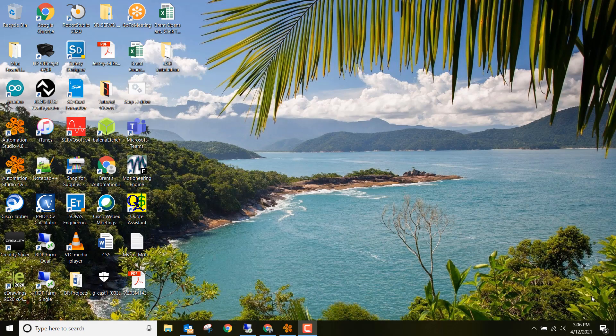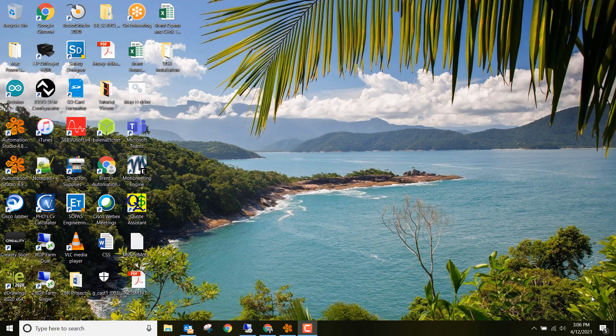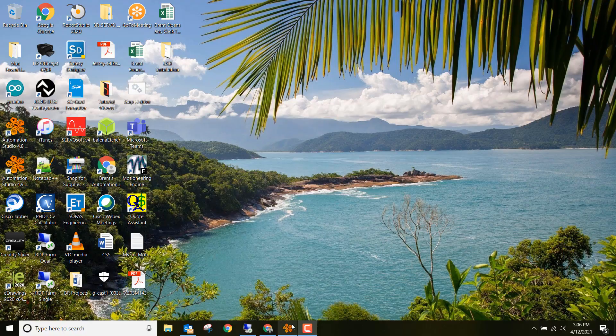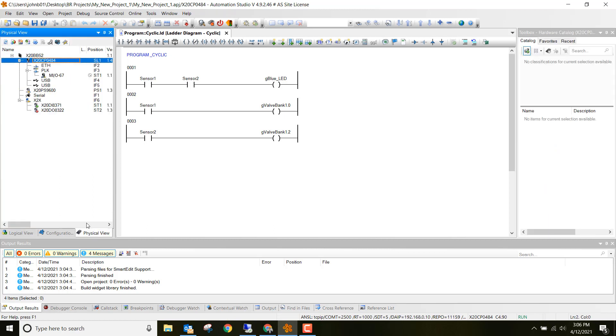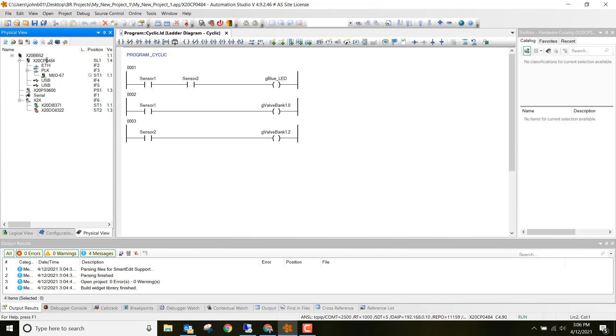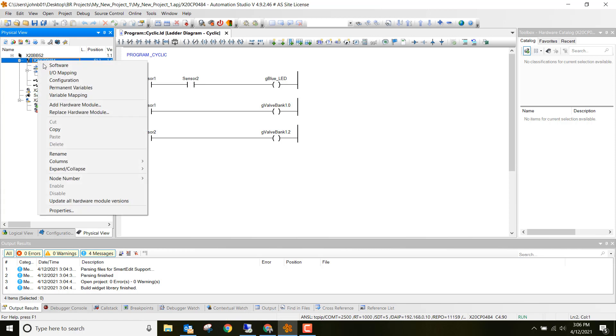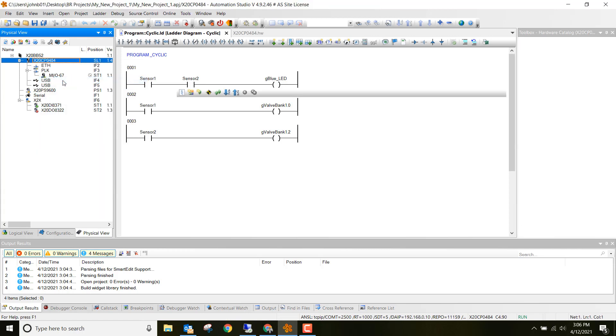Alright, here's how we're going to set up so we can transfer a project utilizing a USB. First open up your project, which I've got open right here. The first thing we need to do is go to Physical View. Click on Physical View and then right click on your CPU. So I have the X20CP0484, make sure you're highlighted over and just right click on it and then click on Configuration.